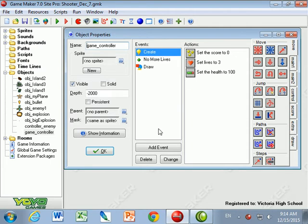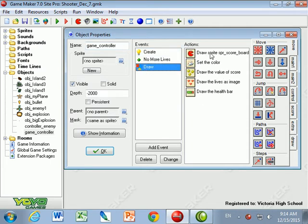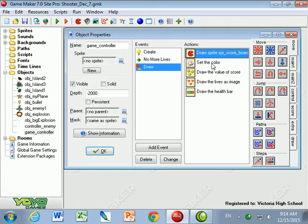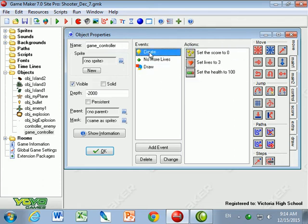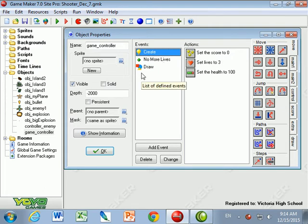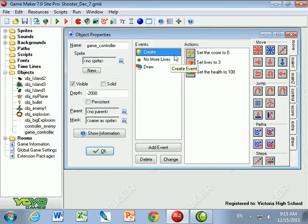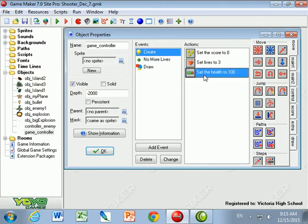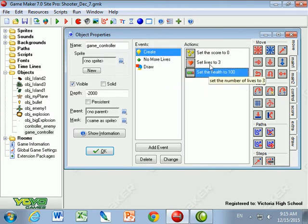So right now, our game controller, which in the draw events draws a scoreboard at the bottom and the values of the score, also not only controls drawing the scoreboard, but it also controls our health and the lives. In the create event, we gave ourselves 100% health and three lives.